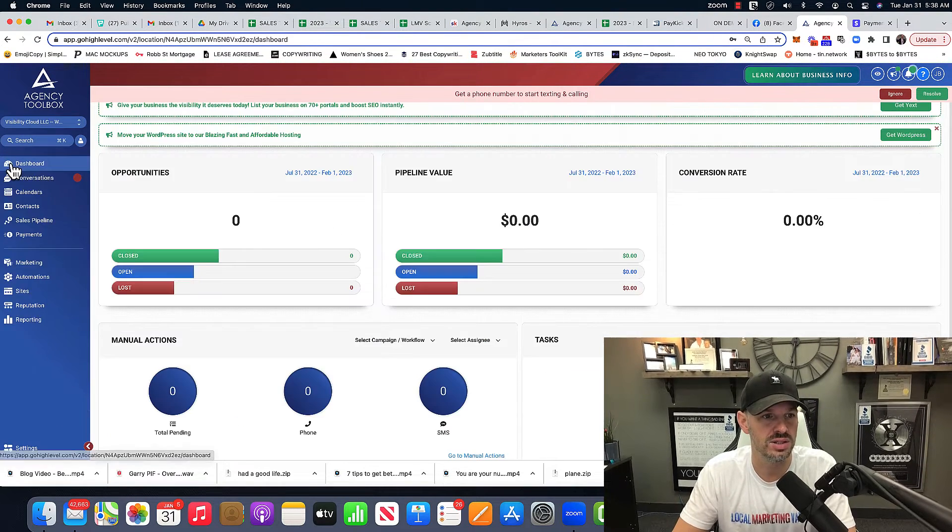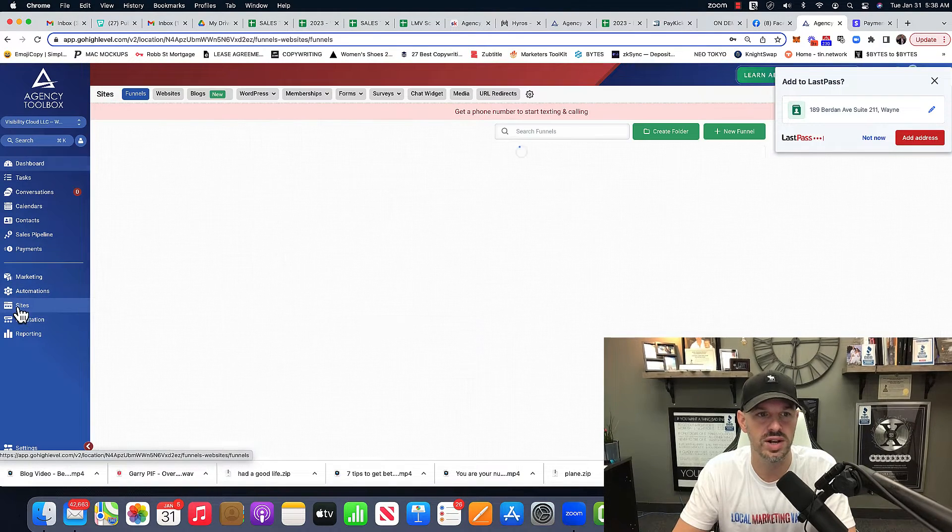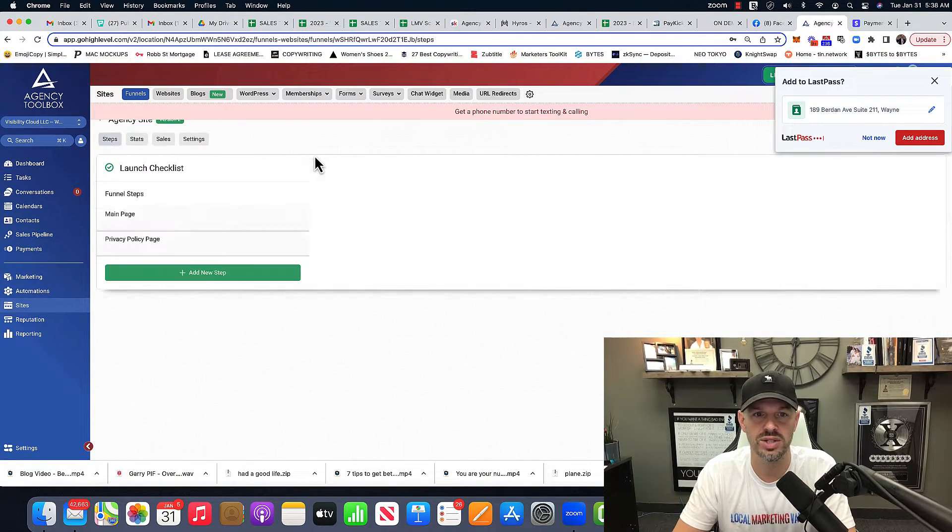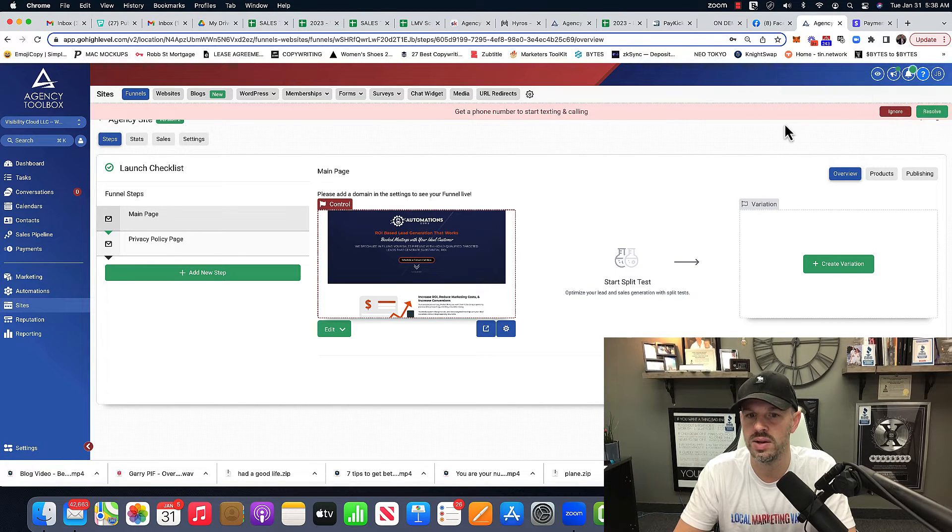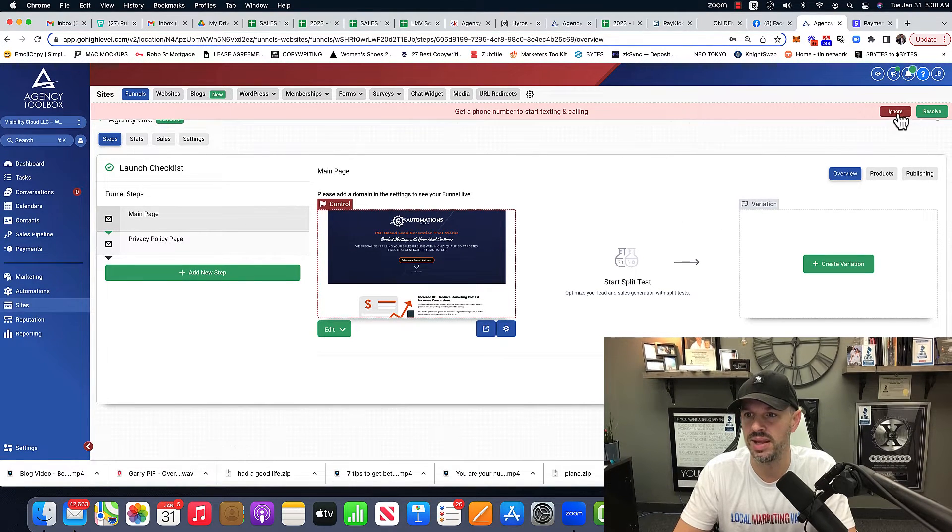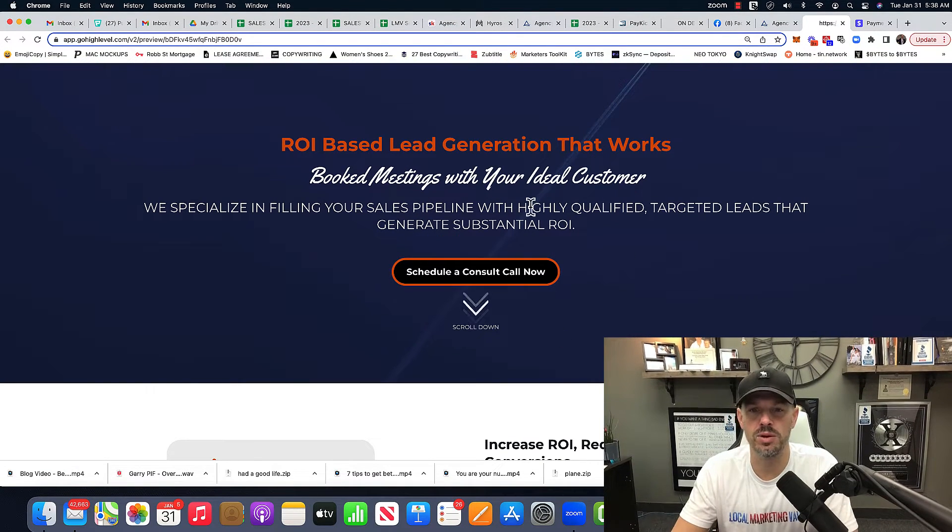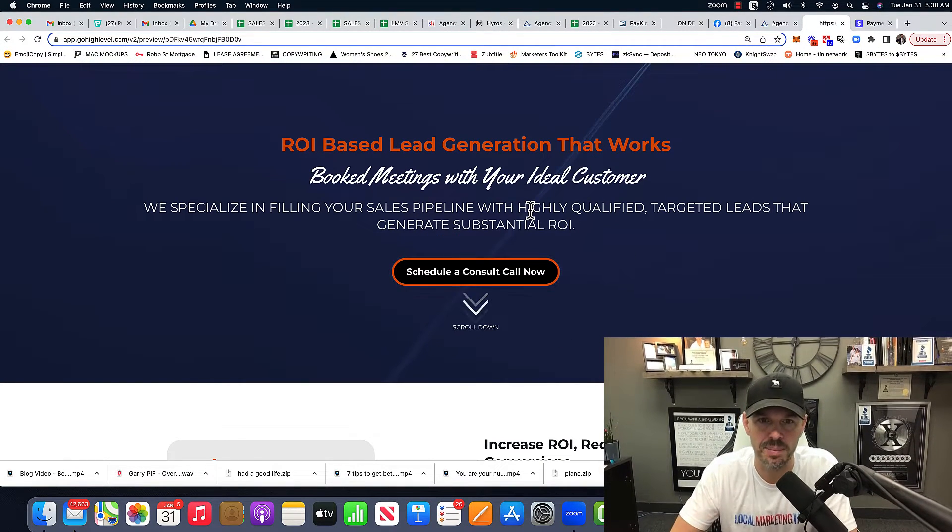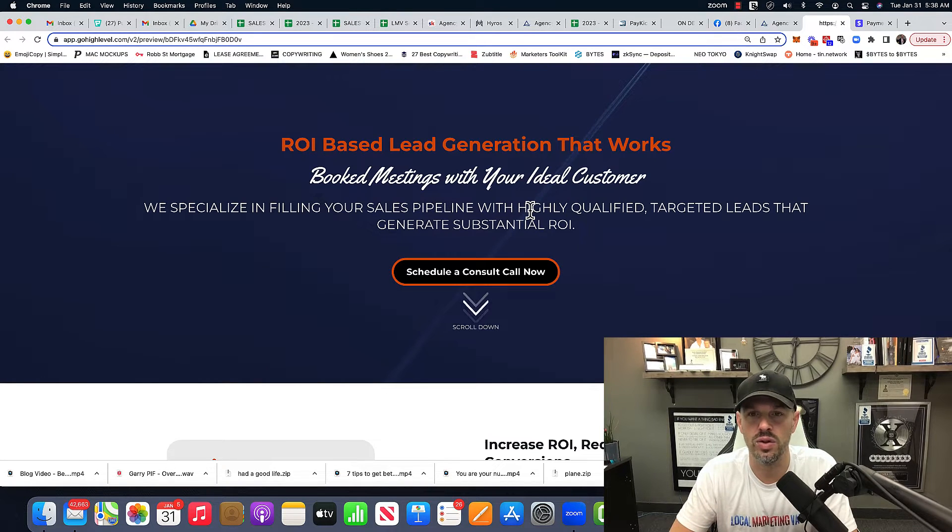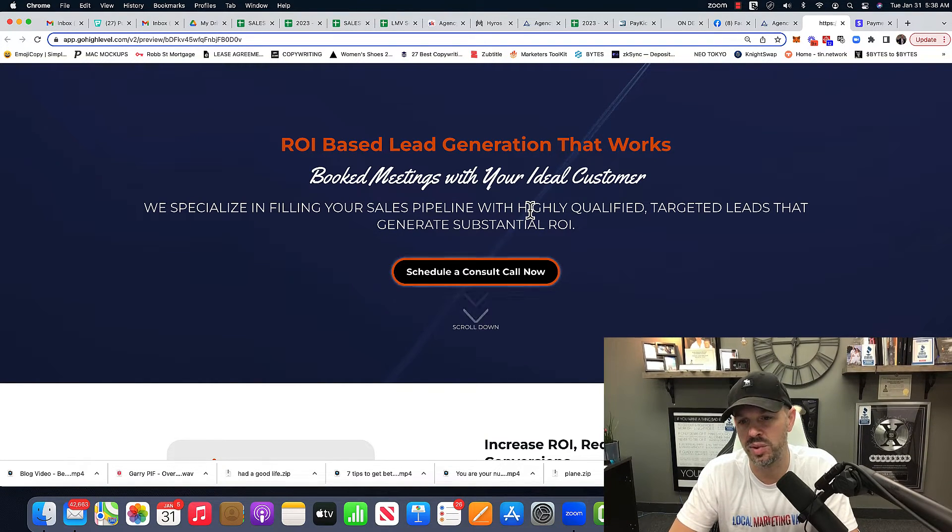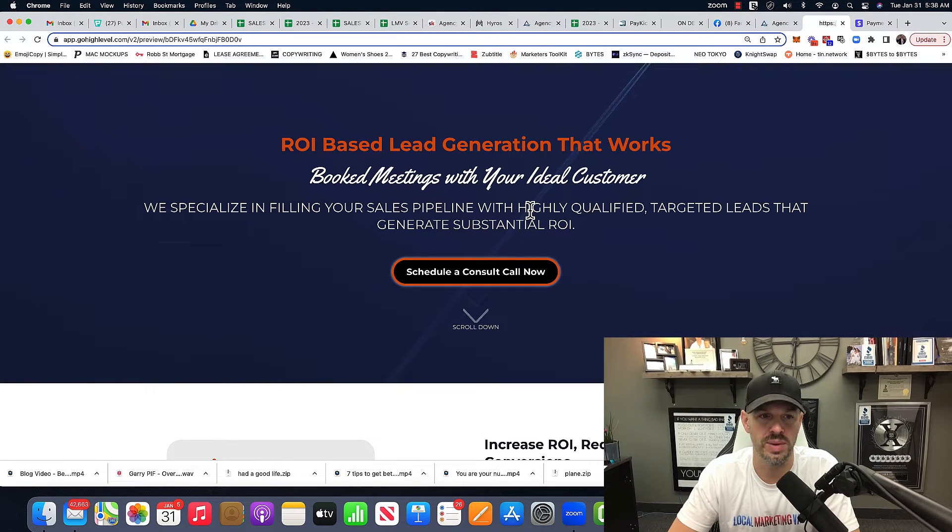So let's jump right in here. So if I go over to sites, all right, here's our agency site. And let me just show you real quick kind of the template that I'm using. All right. So this is the template I'm using. I like simple. There is nothing worse than coming to a website and having it completely overwhelm you with information.